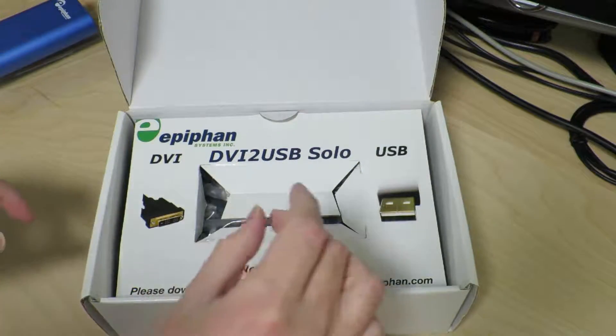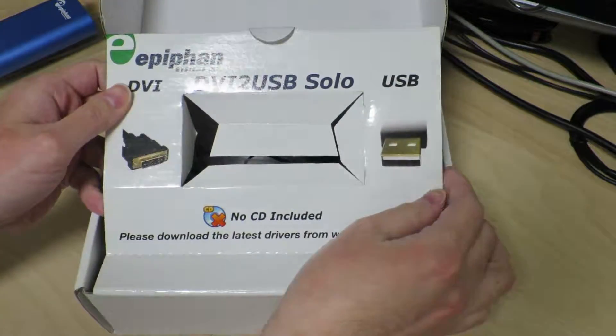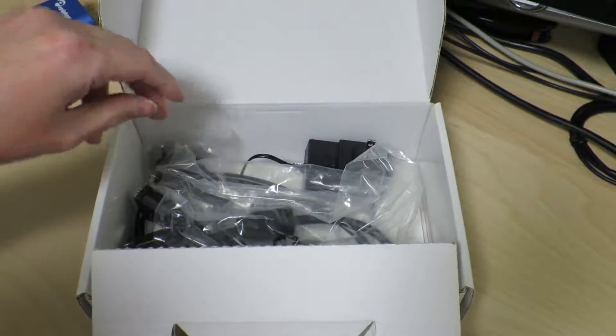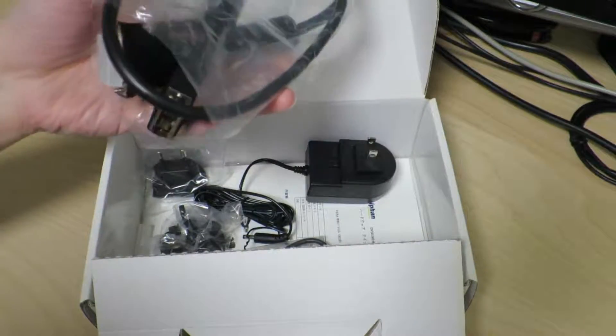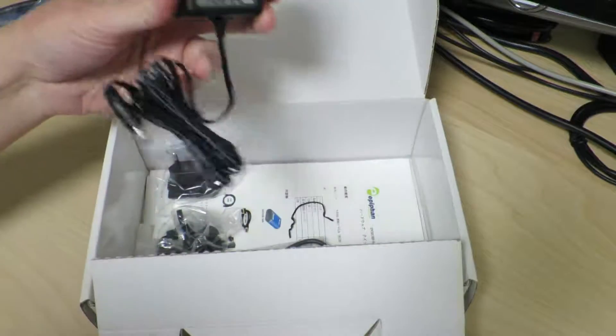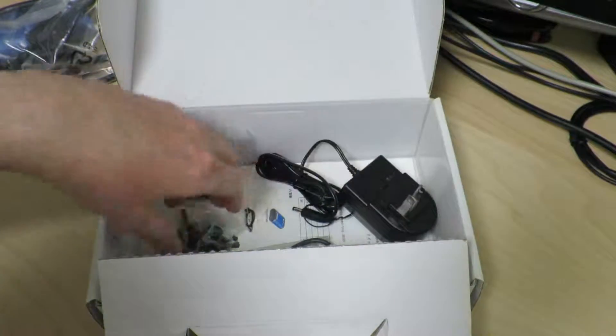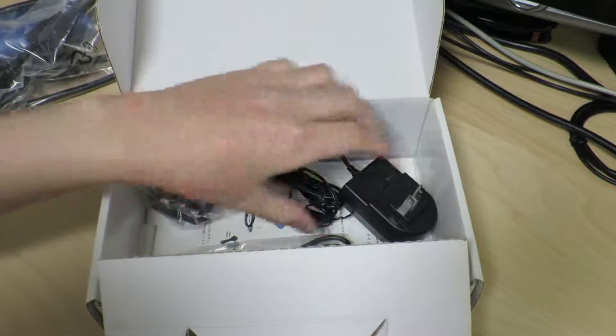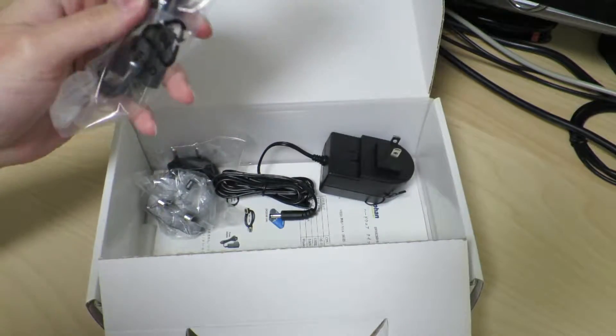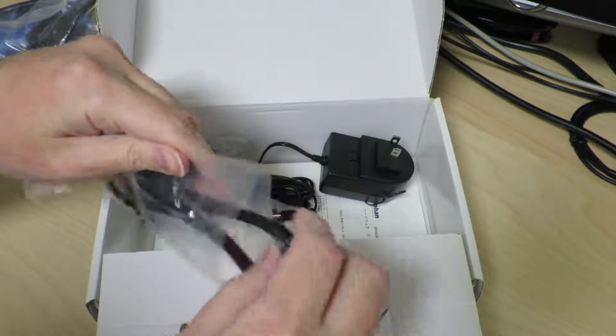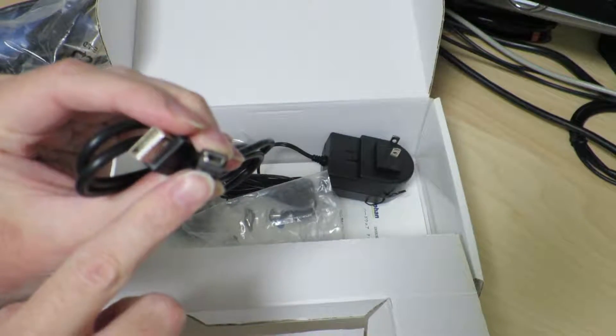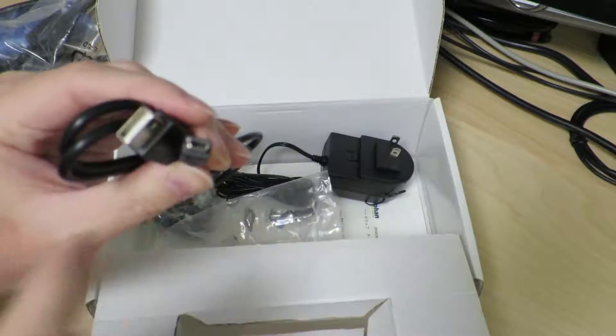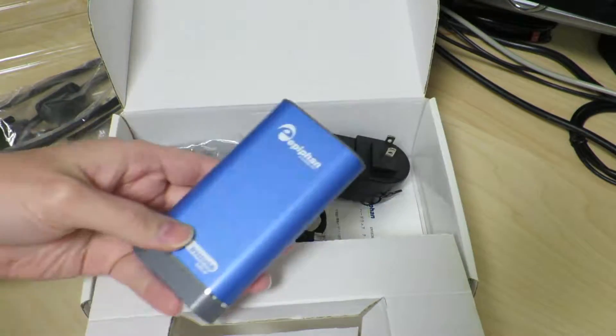So what else is in there? All the cables: DVI cable, power supply and the converters for power supply. I guess that's what the universal power supply means. And a USB cable. This is actually a mini USB cable, which is a plug that we really don't see these days. It just shows you that this device is pretty old.